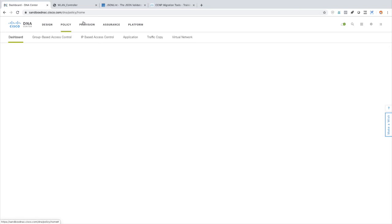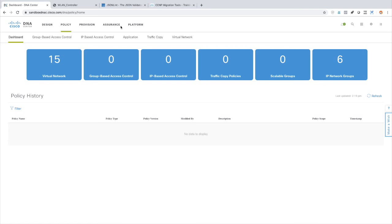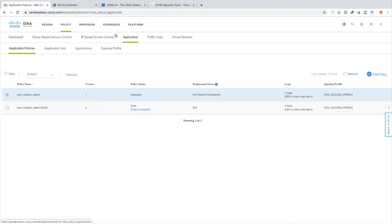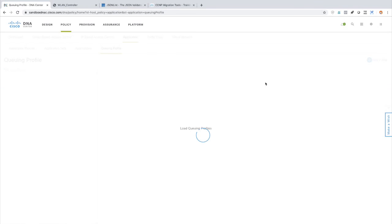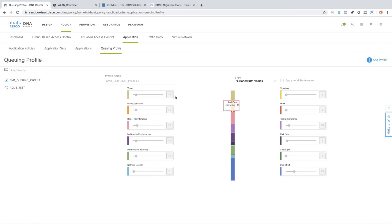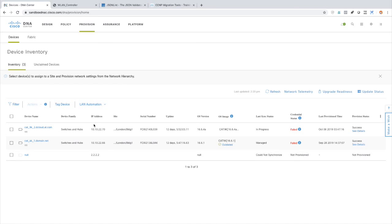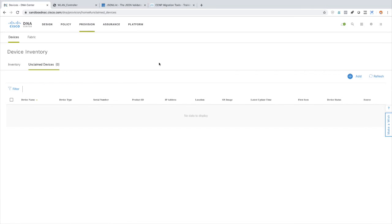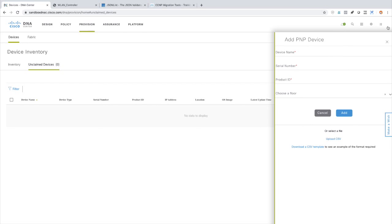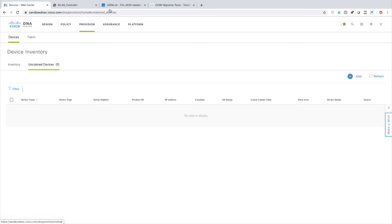Under Policy, we can do things like group-based access control and IP-based access control. One of my favorites is going under Application and Queuing Profile, where we can assign bandwidth values to different applications and different DSCP values. Under Provisioning, this is where we go in and add devices. If I wanted to order a new router for another site, I'd put in the serial number and set everything up — when it arrives, they just plug it in and it knows exactly its purpose in the network.